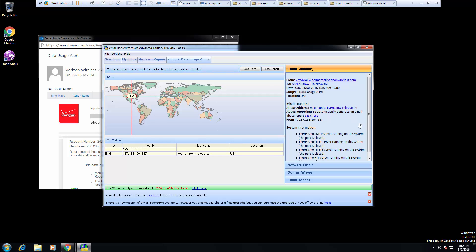And it only took about 30 seconds, but it was able to show that it went from Verizon directly to me. It happens to all be within the United States. But if we had multiple email addresses, we may be able to see more details, meaning if it had to take different paths.